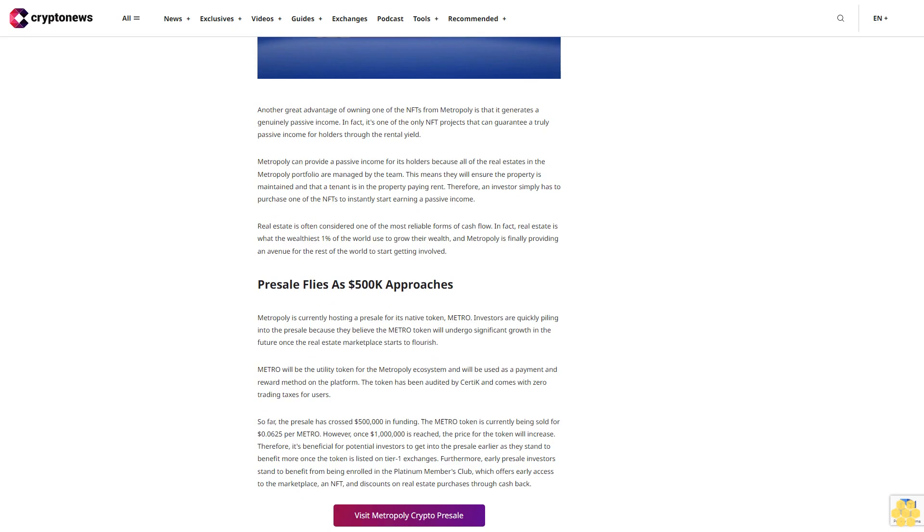Presale flies as $500K approaches. Metopoly is currently hosting a presale for its native token, Metro. Investors are quickly piling into the presale because they believe the Metro token will undergo significant growth in the future once the real estate marketplace starts to flourish. Metro will be the utility token for the Metopoly ecosystem and will be used as a payment and reward method on the platform. The token has been audited by CertiK and comes with zero trading taxes for users. So far, the presale has crossed $500,000 in funding. The Metro token is currently being sold for $0.0625 per Metro.